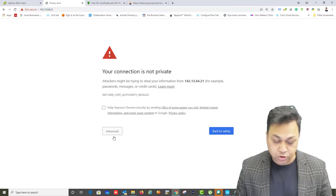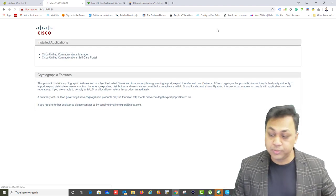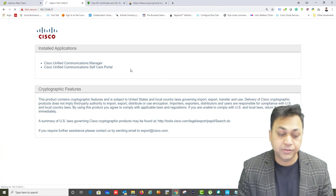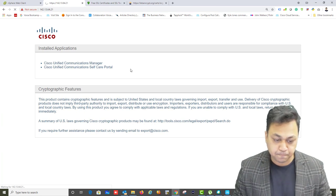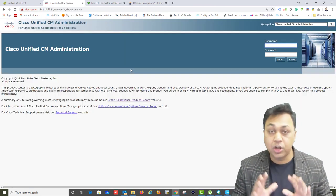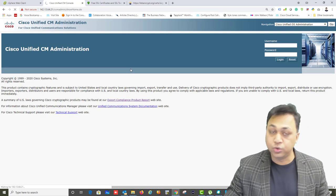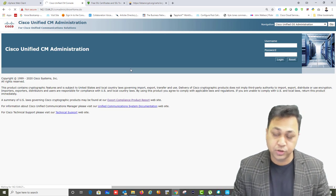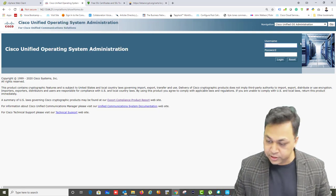Let's go and request a certificate from the Call Manager. I'm going to log in to my Call Manager and navigate to the OS Administration. I'll increase the font size, and once authenticated, I'm going to request a certificate. On the Call Manager administration page, I'll select Cisco OS Administration from the navigation — certificates are under the OS Administration area.